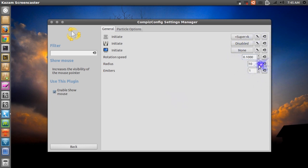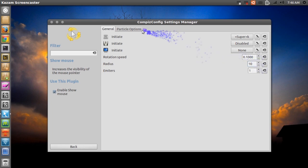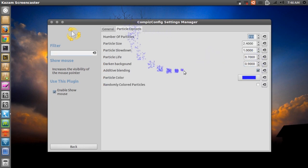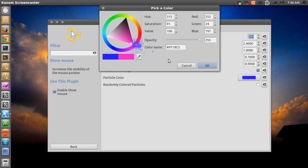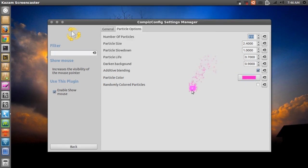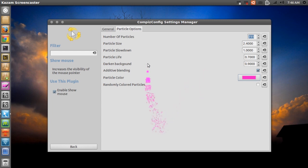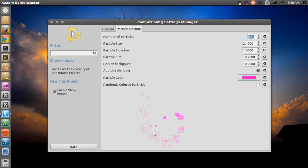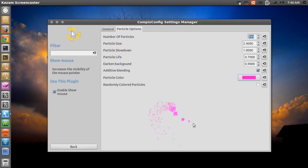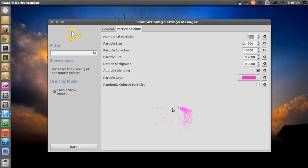And here we go. So if I go to particle options, you have a few options. For example the color, I can change that to, well yeah, let's just make it pink because I like that, I like being girly. And you can change the number of particles, particle size, and basically if you like this thing right here, then go ahead and play a little bit around with the settings. So that's basically just the show mouse effect in CCSM.